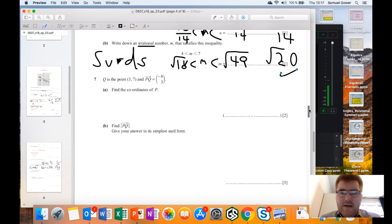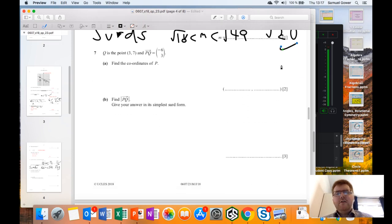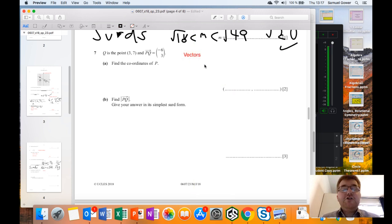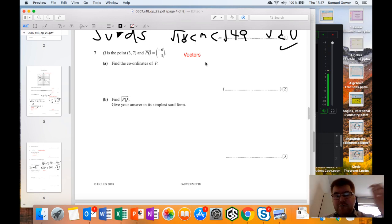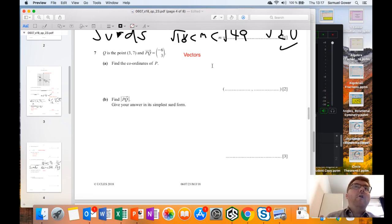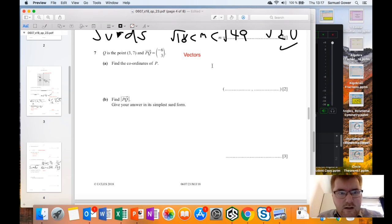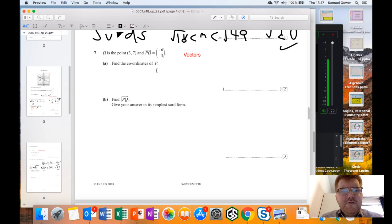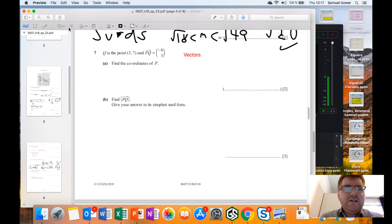Question seven is essentially a vector question - look it up under 'vectors'. Q is the point (3, 7) and the vector PQ is (minus 6, 3). Find the coordinates of P. I'll work backwards from Q: I know Q's coordinates, so I sketch the point at (3, 7).